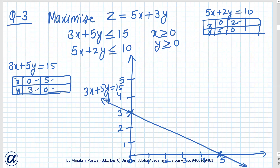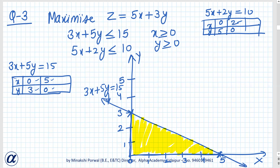Now we check which region is the feasible region. Suppose we choose the point 0, 0. If x is 0 and y is 0, then 0 is less than 15, which is true. That means 0, 0 is part of the region marked by this inequality, so this side of the line is the feasible region. Since x is positive and y is positive, that will also be part of the feasible region.